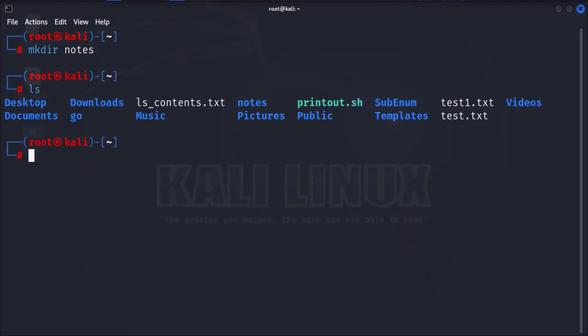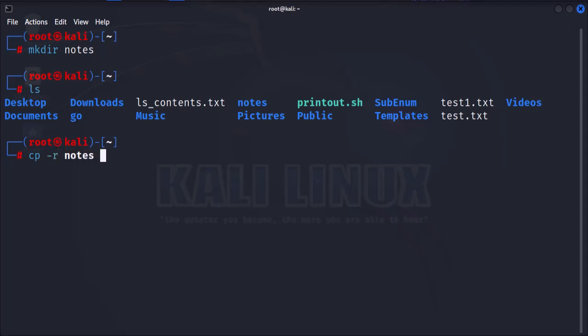Next, let's talk about copying folders. To copy a folder in Linux, you'll use the cp command. In this example, we're going to copy the notes folder we just created to the tmp folder. So we start with cp tag r notes forward slash tmp.